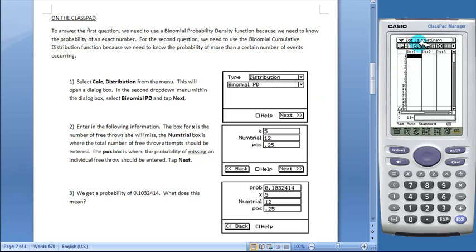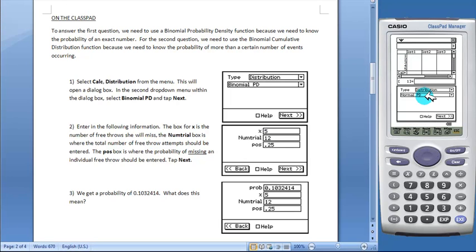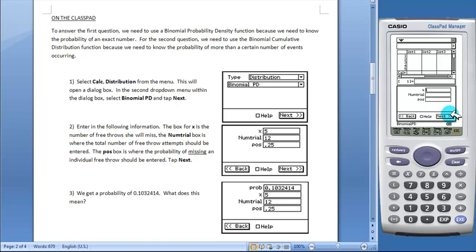They will go to Calc, Distribution. This will open the dialog box. In the second drop-down menu, select Binomial PD and tap Next.